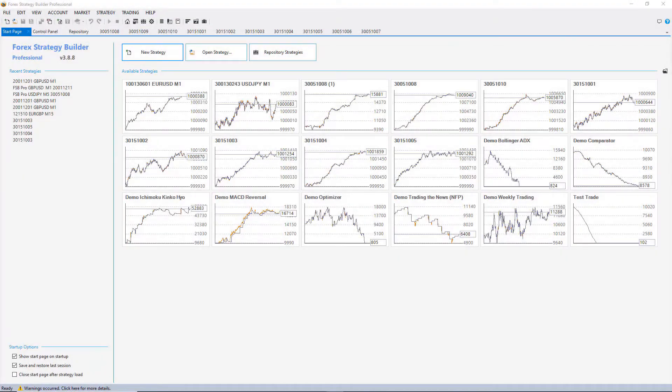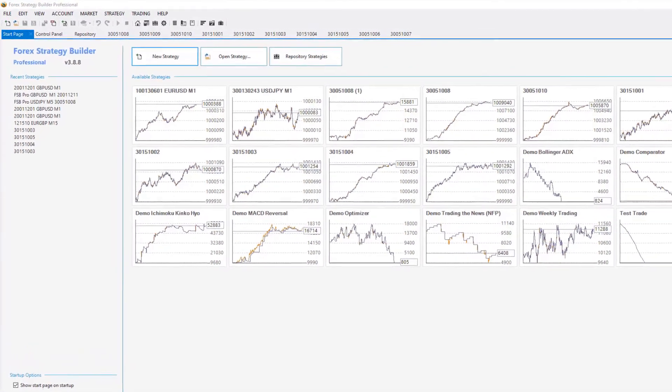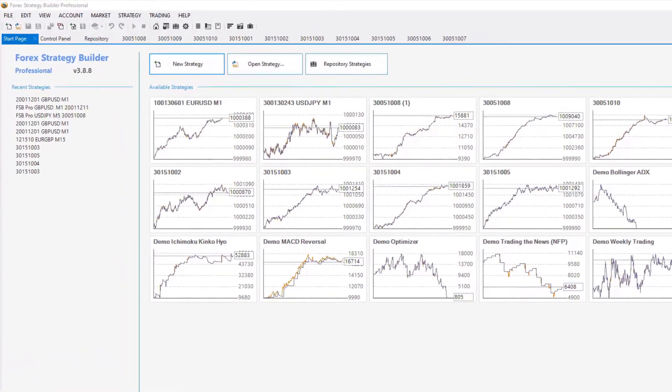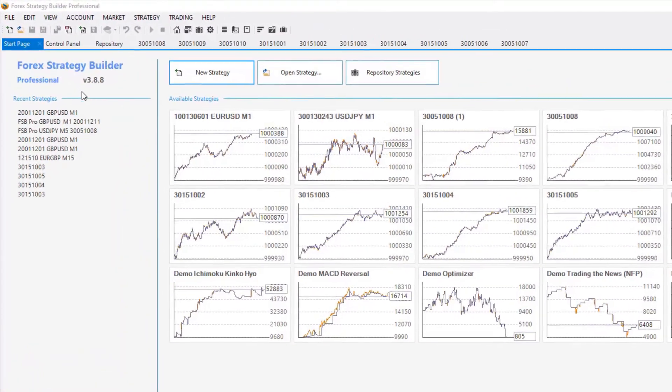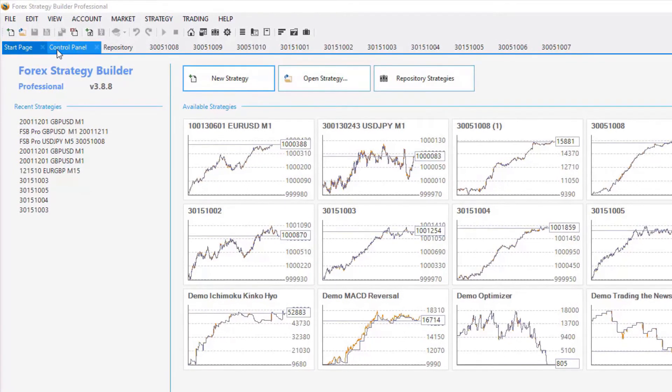In this video, I will show you how to import the historical Forex data in FSB Pro. First, you will need to create a new data source from the control panel.